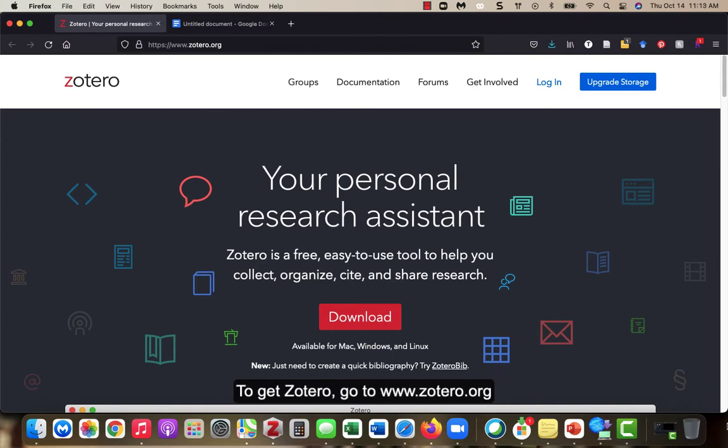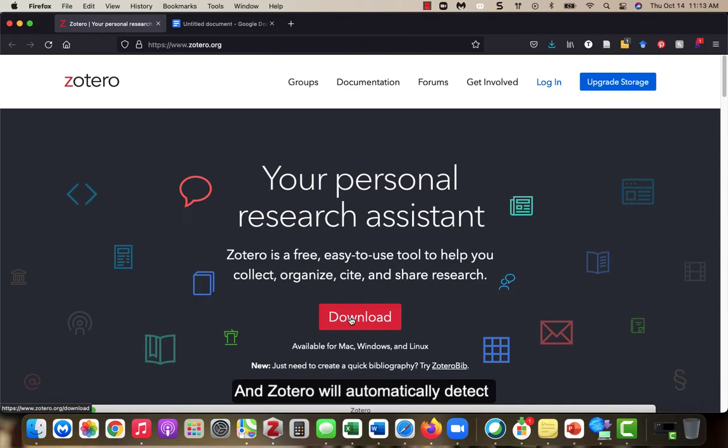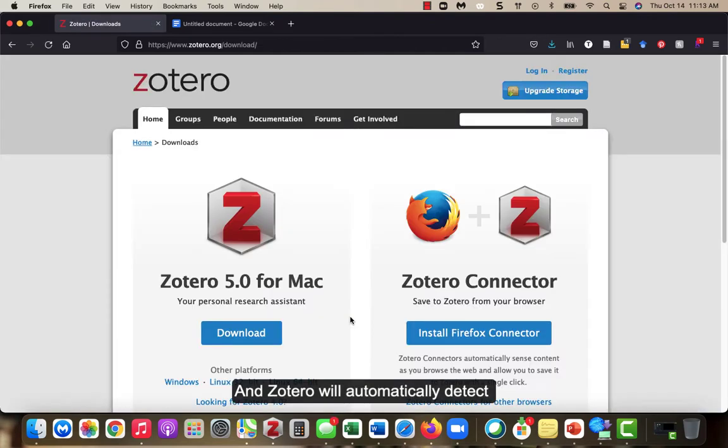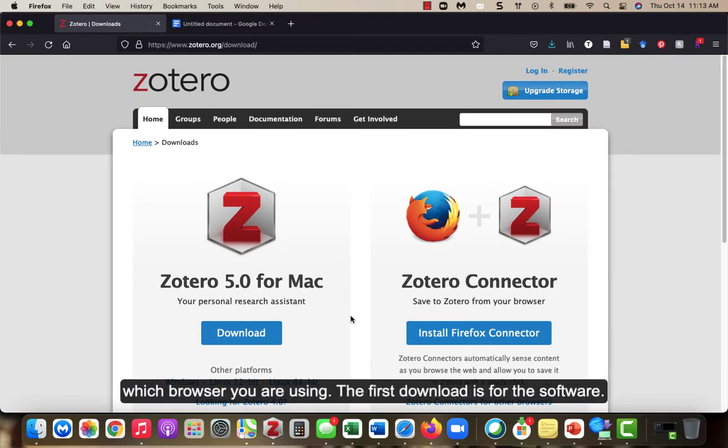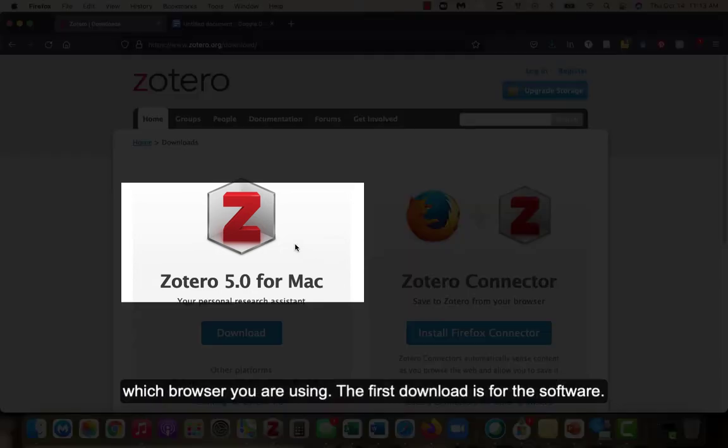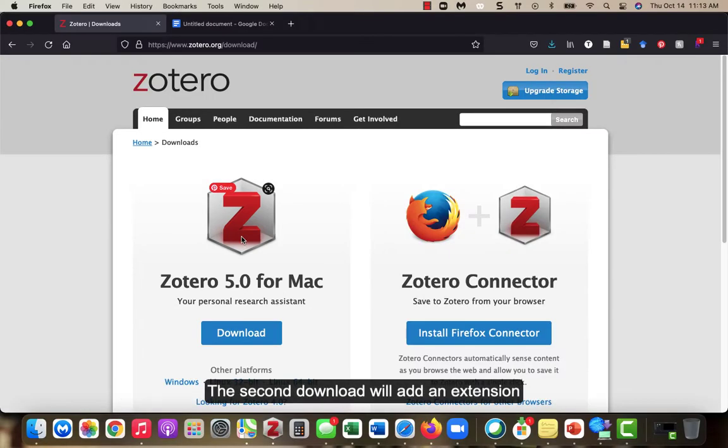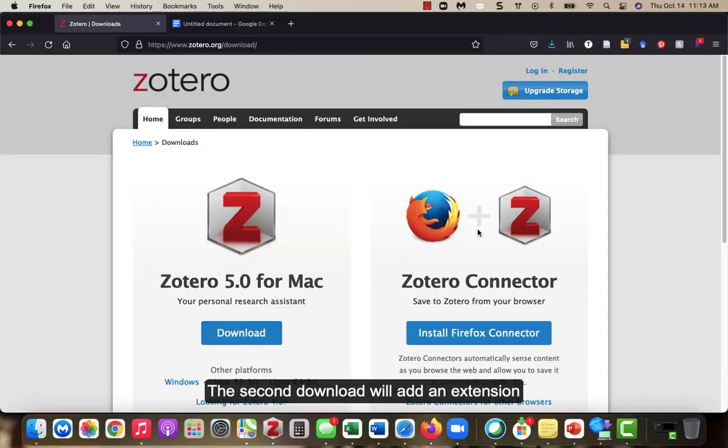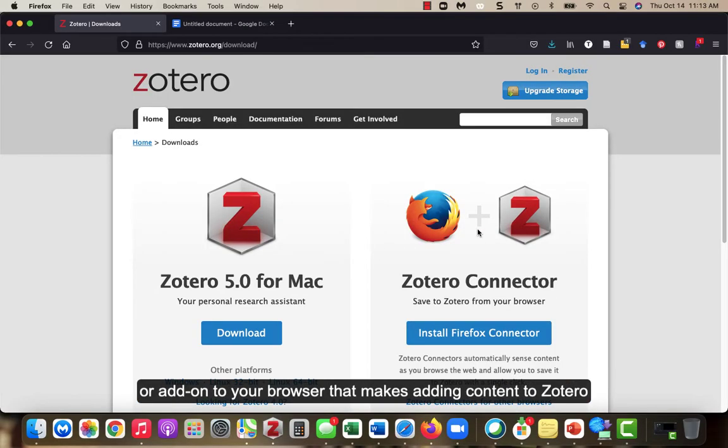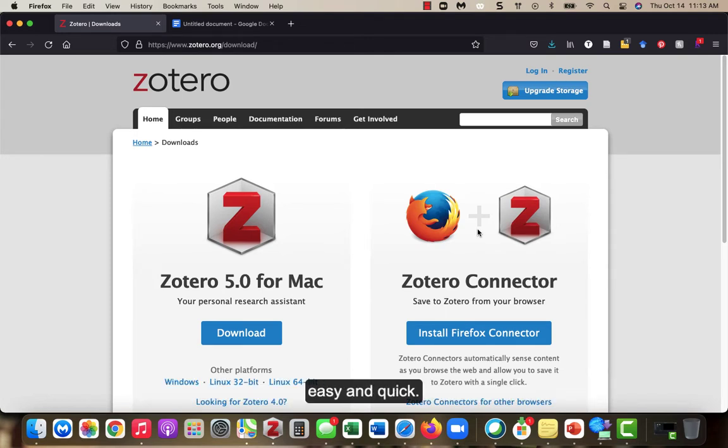To get Zotero, go to www.zotero.org. Click on the download link and Zotero will automatically detect what operating system you're using as well as which browser you are using. The first download is for the software. The second download will add an extension or add-on to your browser that makes adding content to Zotero easy and quick.